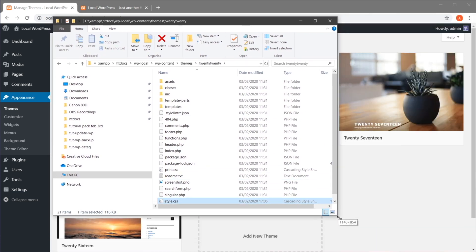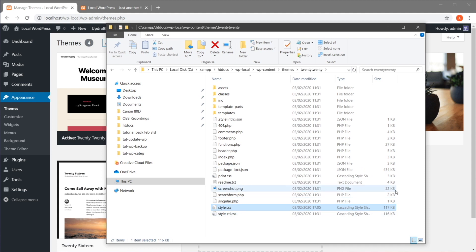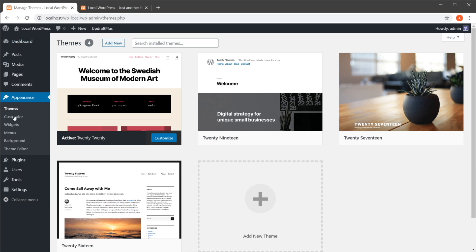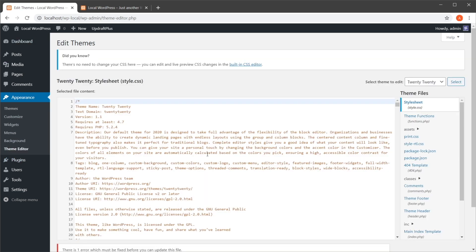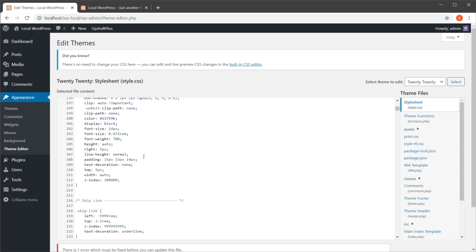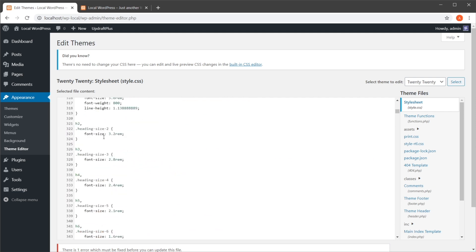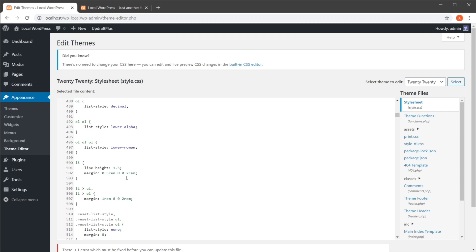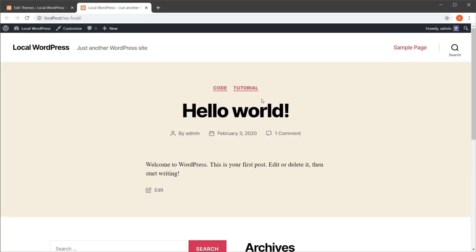The second way to access this style.css file is to go into your WordPress backend Theme Editor, where you can select the stylesheet from the right sidebar and open it directly. Keep in mind this is directly tied to your theme, so any change you make will only apply to the 2020 theme. If you switch themes, the changes will not be applied.